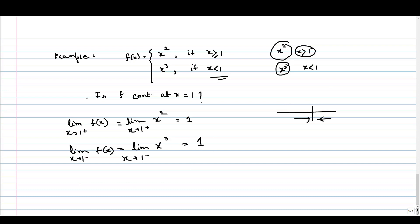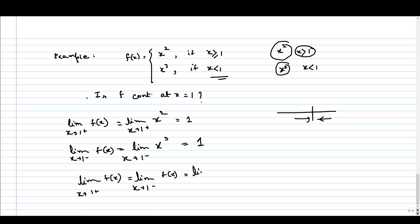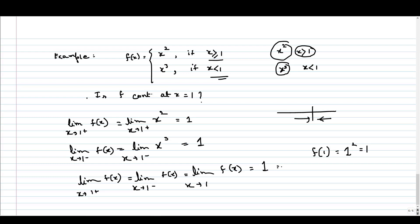So the limit as x tends to 1 from the right equals the limit as x tends to 1 from the left, so the limit exists. We can write: the limit as x tends to 1 of f(x) equals 1. And f(1) — for x equal to 1 the first definition applies — so f(1) equals 1 squared, which is 1. Since the limit equals f(1), this function is continuous at x equal to 1.